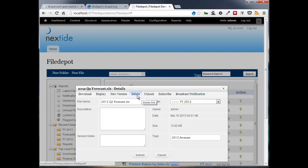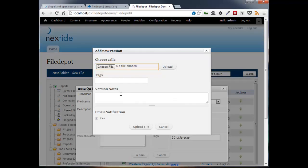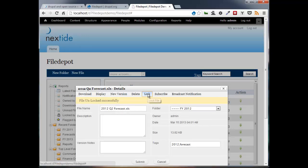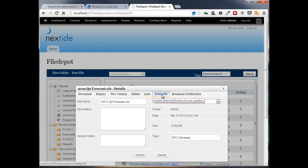Obviously, I can delete. Also, we have the version control built into File Depot. You can upload another file and it will be appended as a new version. We can lock or unlock. In this case, this file was locked, so I can unlock it.